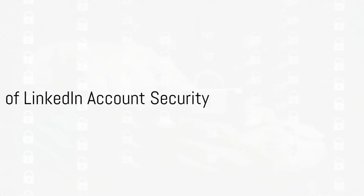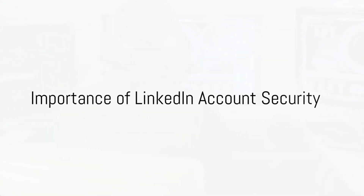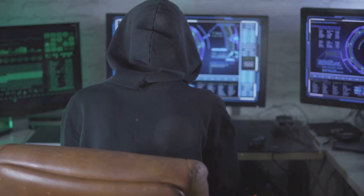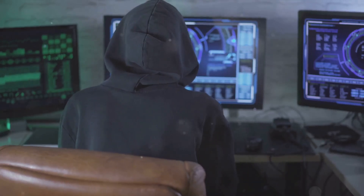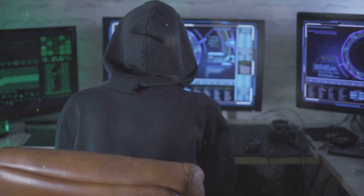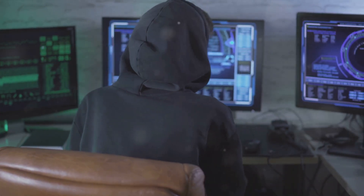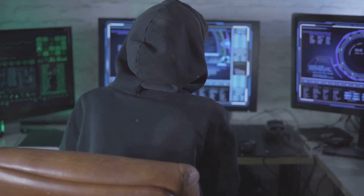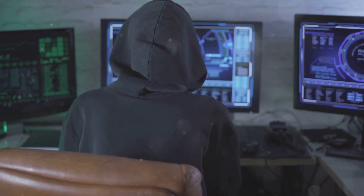How secure is your LinkedIn account? In an age where cyber threats are becoming more frequent, it's crucial to take steps to protect your personal and professional information. Let's delve into the steps you can take to ensure your LinkedIn account is as secure as possible.